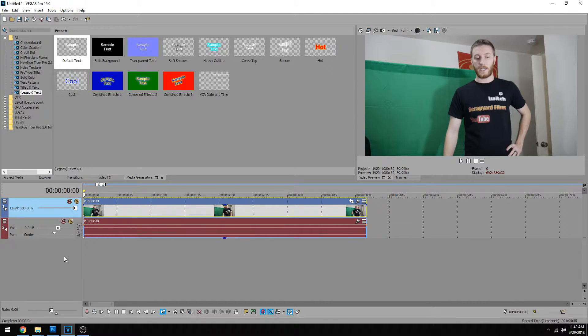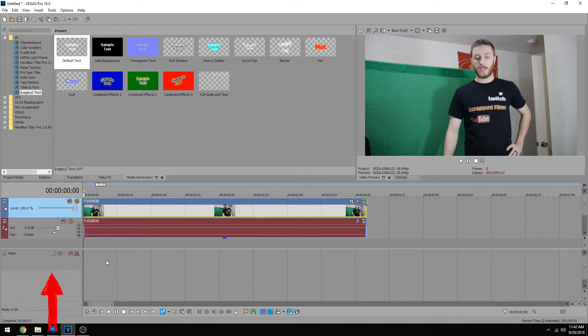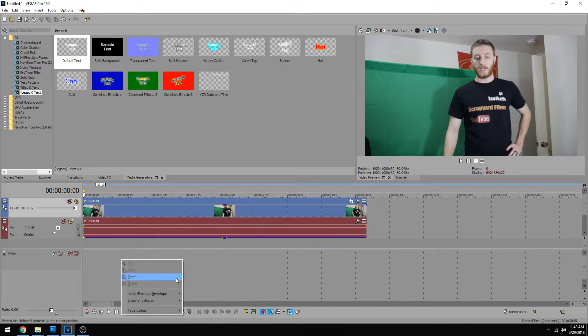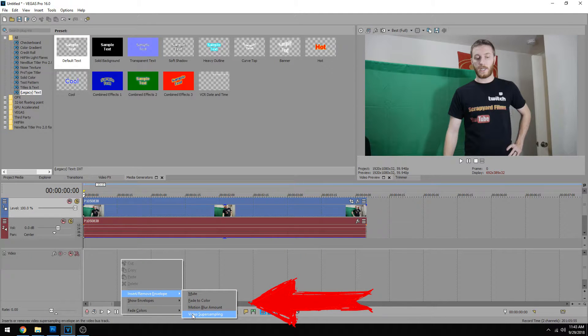To do that, if you hold Ctrl+Shift and the letter B, it brings up a video bus track. In here you can right click and then insert/remove envelopes and you could add motion blur and along with video super sampling.